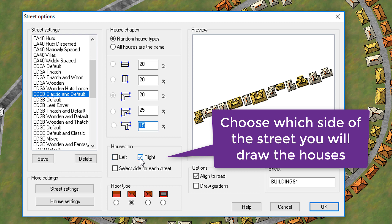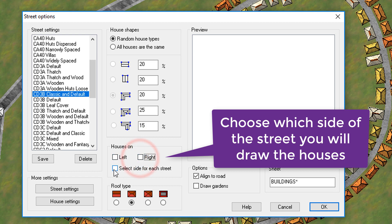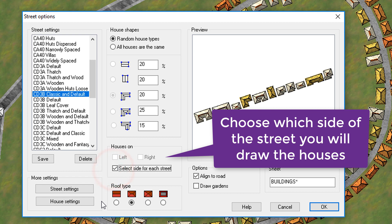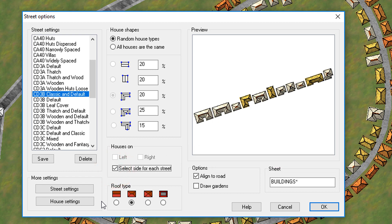And rather than hard coding to left or right, we'll make it select each side of the street that we're going to put the houses on.